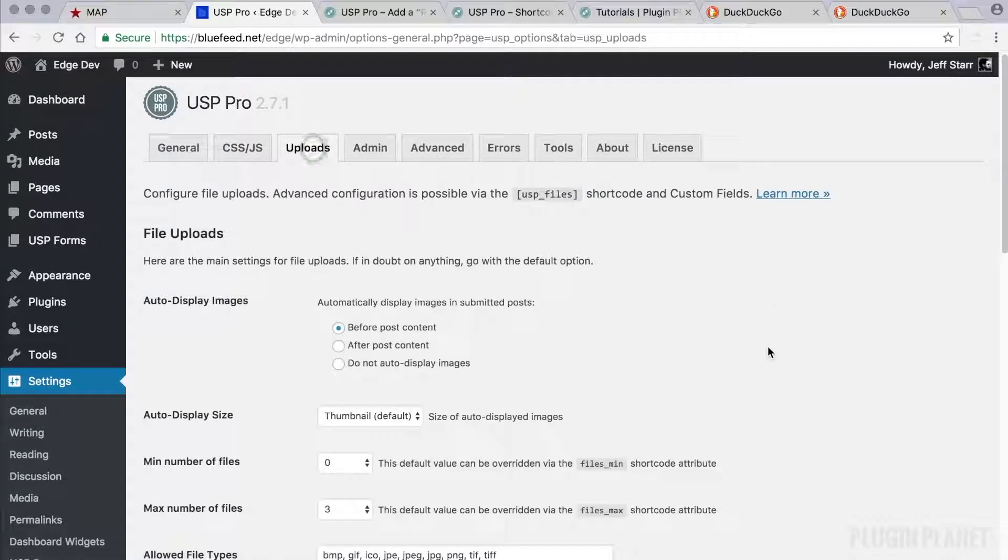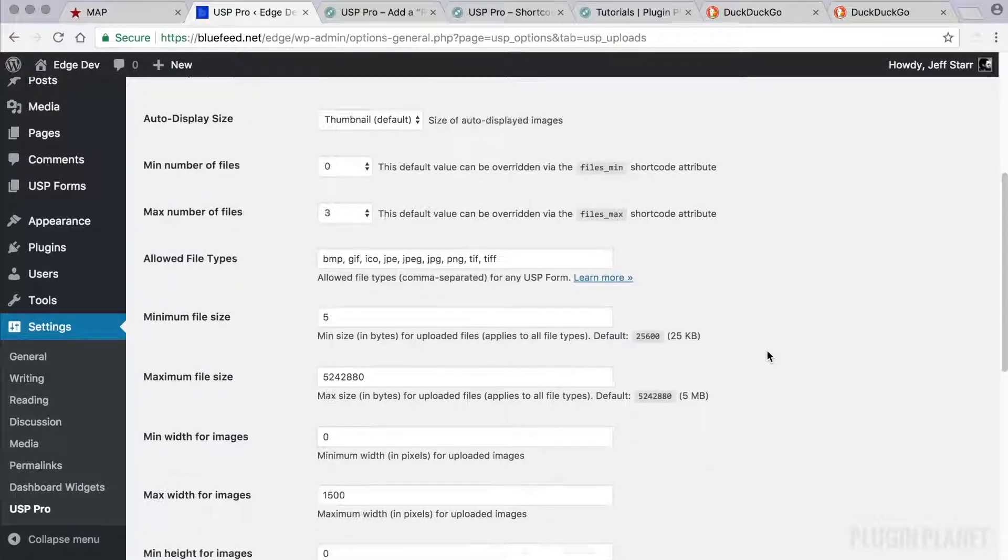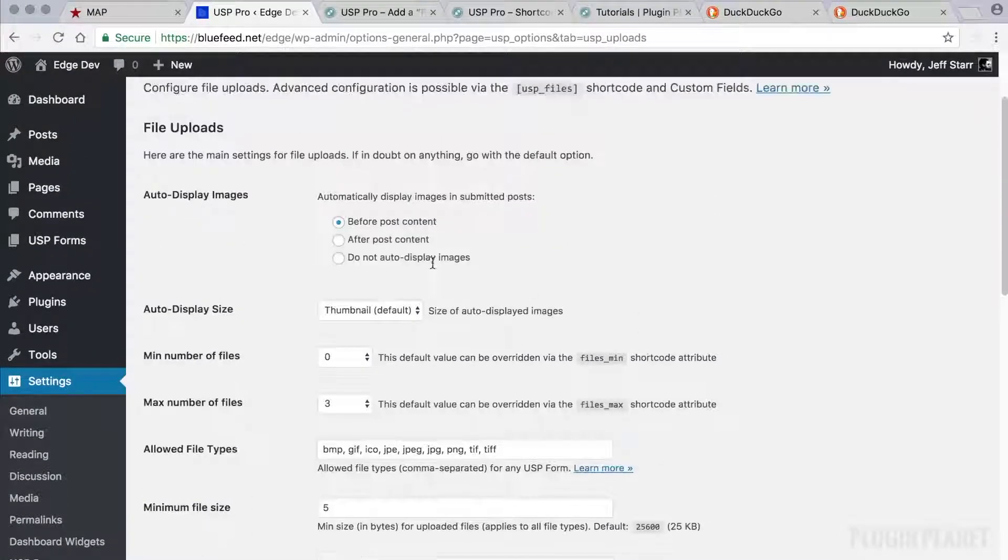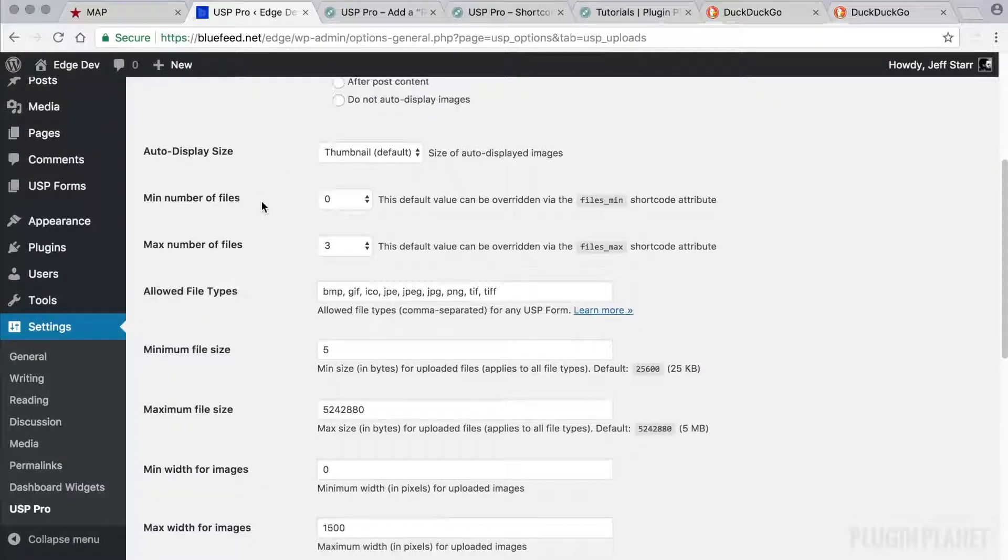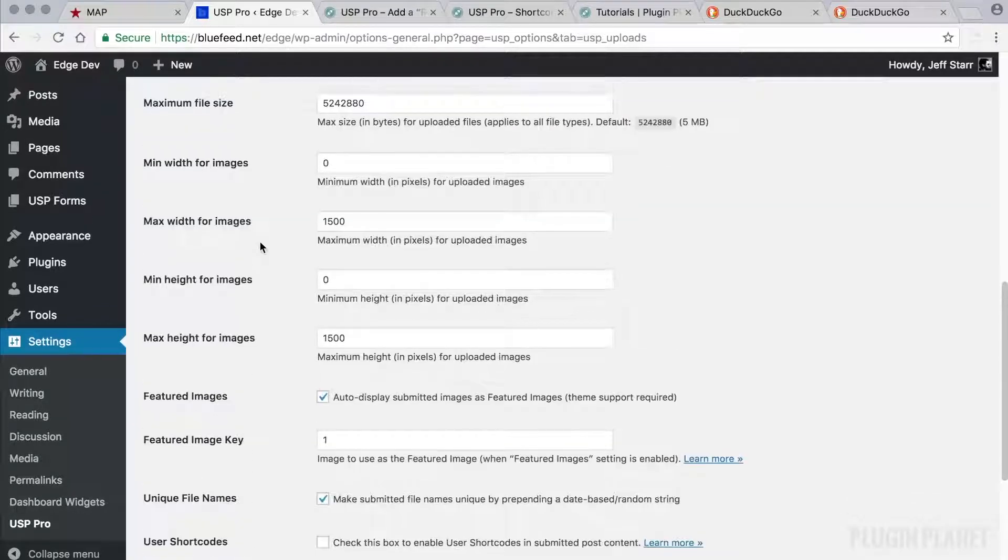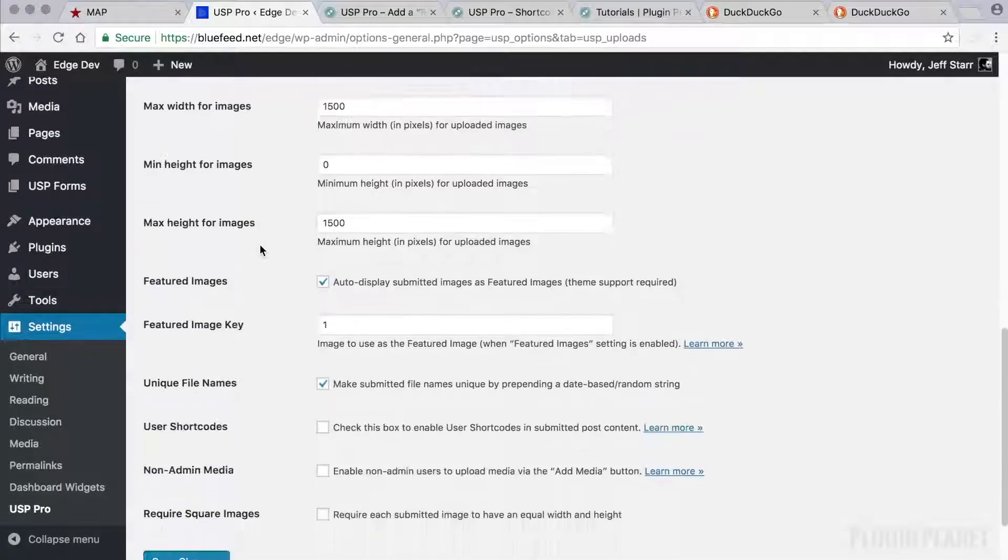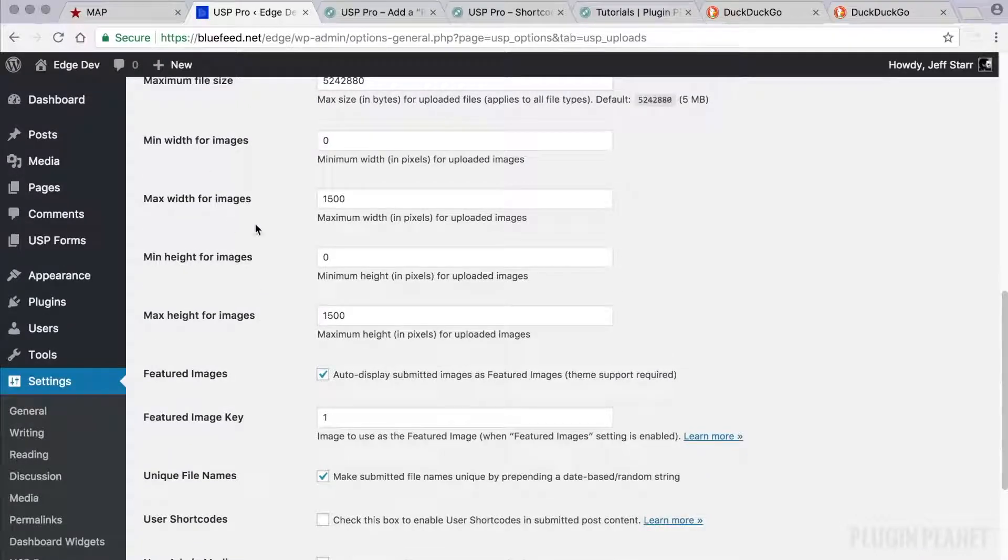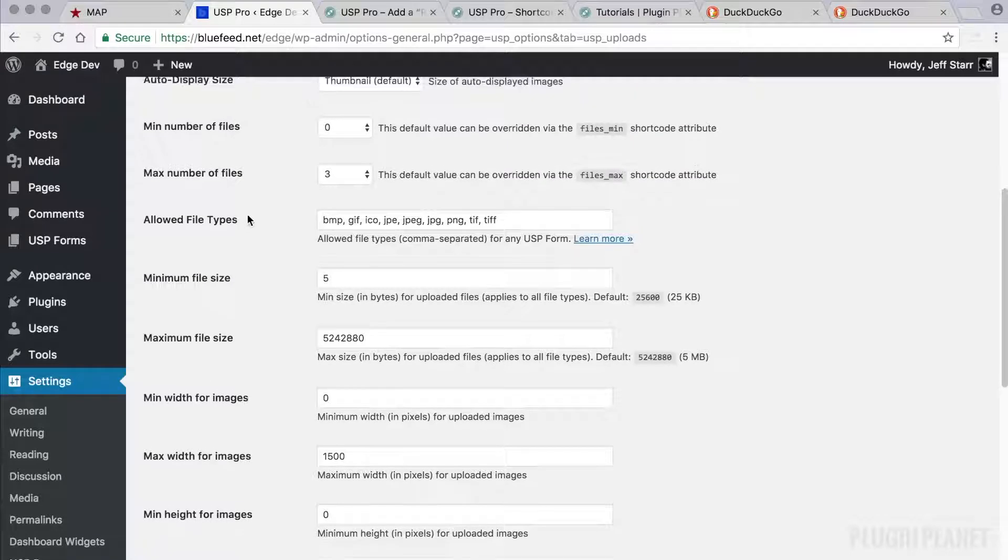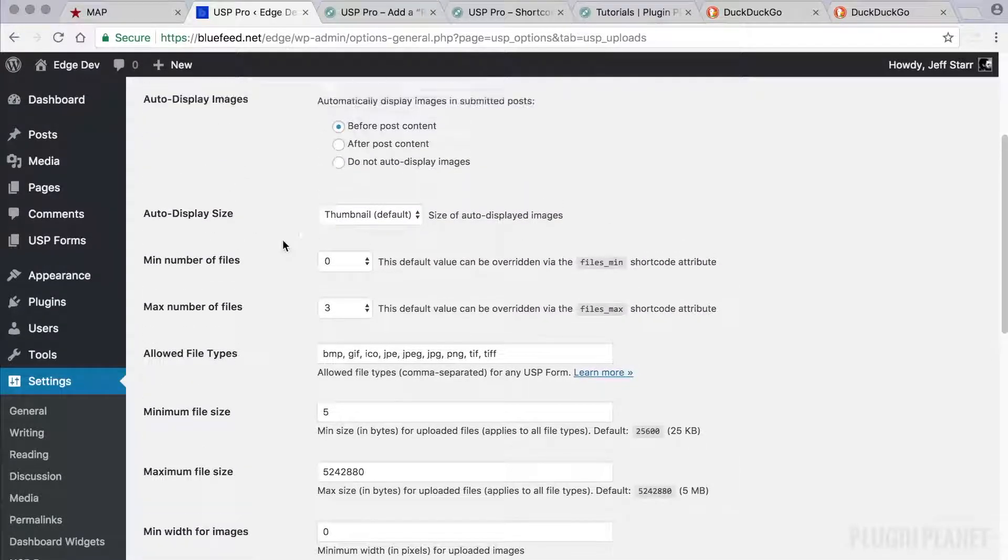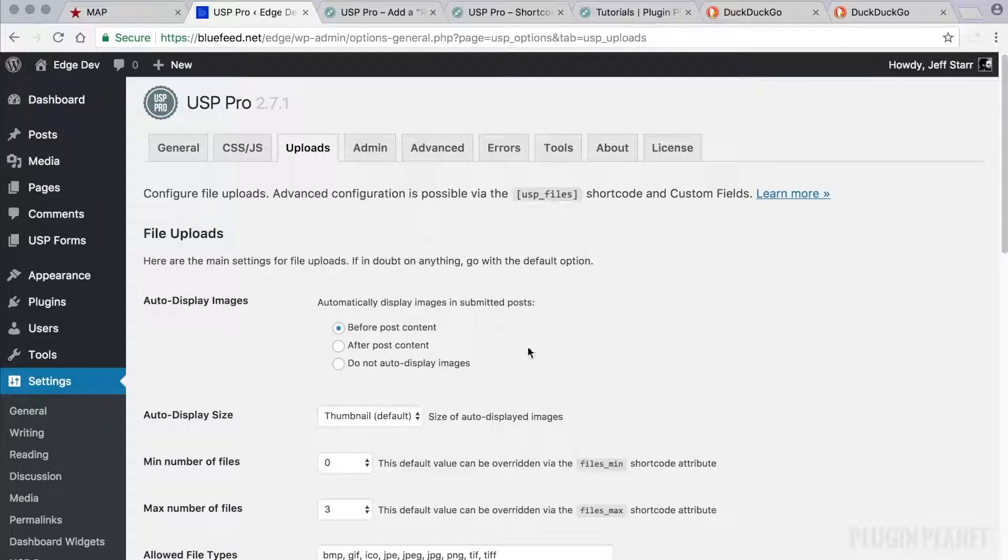Then we also have the uploads tab, which provides all the upload settings. And this is my favorite place to play around. It's very straightforward. It enables us to really dial in the default values for all of our upload settings, including things like maximum and minimum height and width, maximum file size, allowed file types, number of files, and much more. So anything to do with files or images or uploads will be located under this tab.